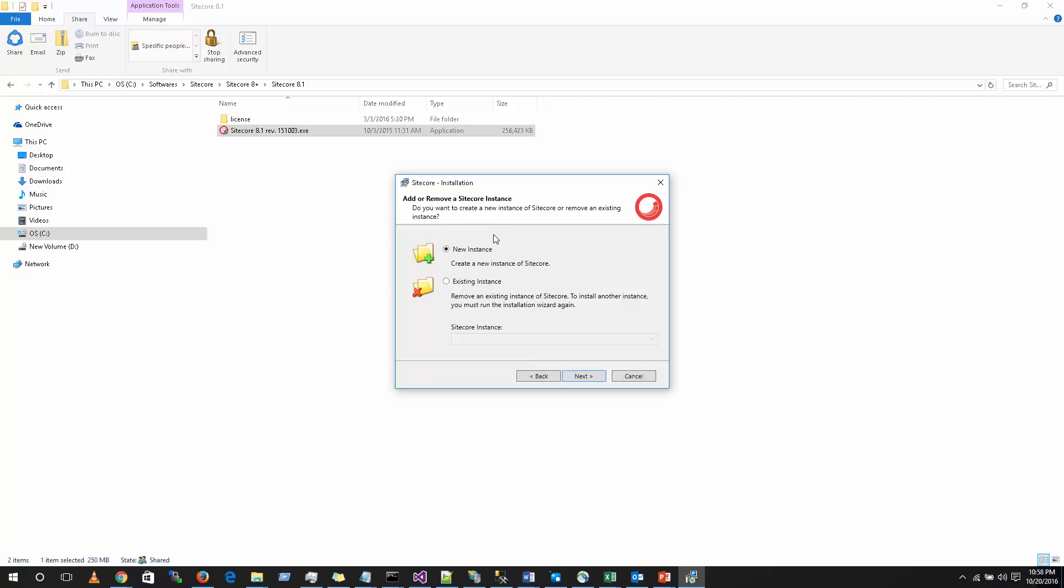Here you can see, it will ask you to create a new instance or use an existing instance. If you click on new instance, a new instance of Sitecore will be installed on your machine. If you click on existing instance, you can actually go ahead and remove if you have any of the Sitecore previous installation. I have already installed one application called TestApp. Now if I select an existing instance and click on next, it will remove this particular instance. So I am going to click on a new instance and create a new thing.